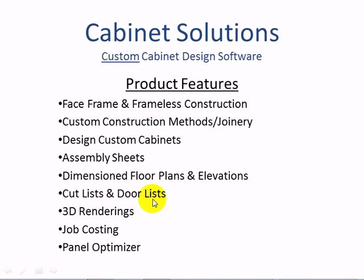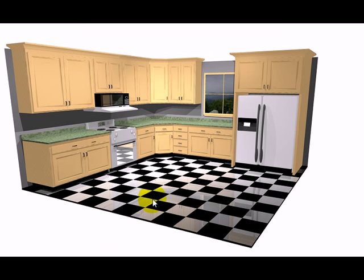The job costing part of the program allows you to input your material and hardware costs so that you can make accurate bids. There's also a panel optimizer to help you get the best yield out of your sheet goods. In this video, we're going to design this kitchen using custom cabinets from start to finish.